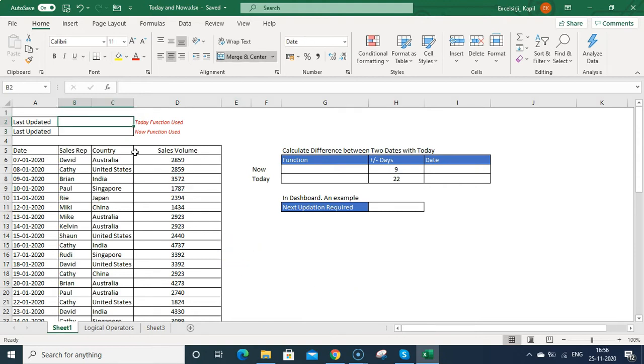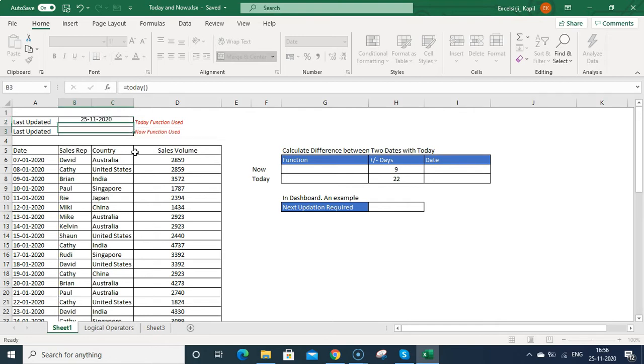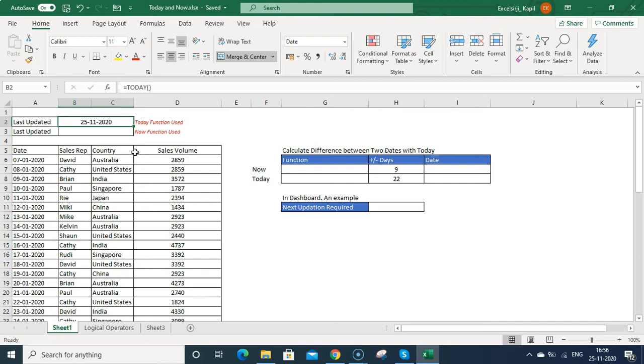So let's start. Now if you want to calculate today's date, you can just press equal to sign, today, then bracket on bracket off, just press enter. It will show the today's date.